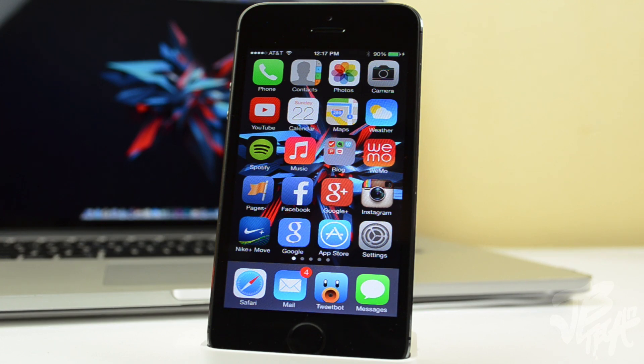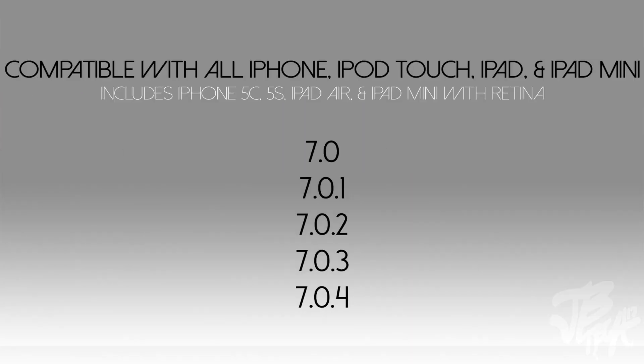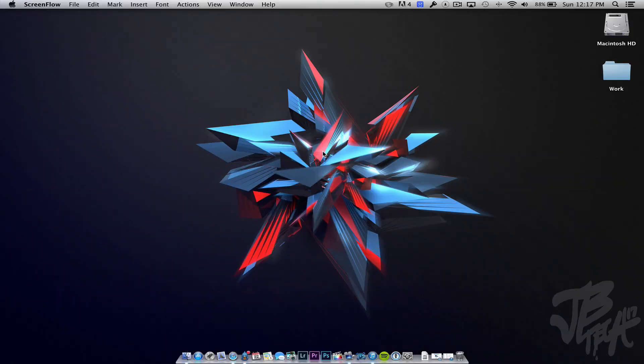This jailbreak is going to work on all Apple devices that are running iOS 7, and that includes even the iPhone 5s. So if you're running iOS 7.0, 7.0.1, 7.0.2, 7.0.3, or 7.0.4, you will be able to jailbreak.